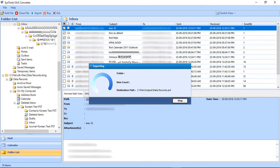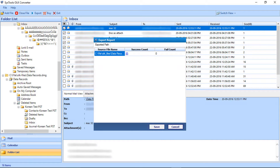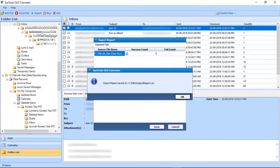The files will now start exporting. After the files are exported, a small window appears with a success message — click OK. Then you can see a window showing a detailed export report. Click Save to save the export report. The export report can be saved in a .csv file extension — select the file location and click Save. Click OK after saving the file.